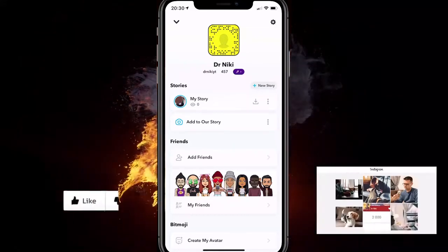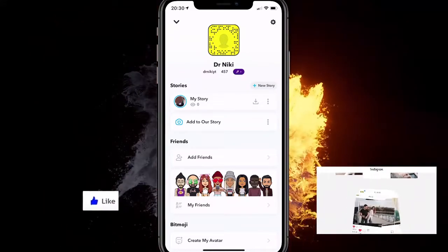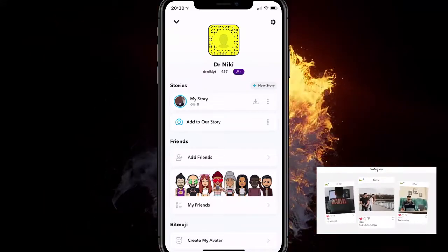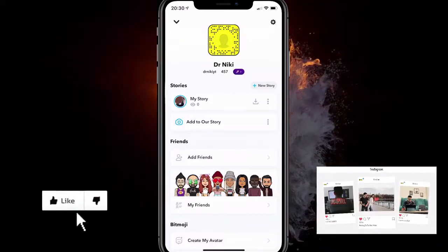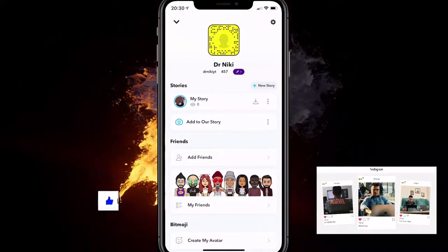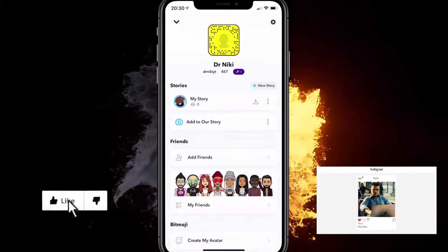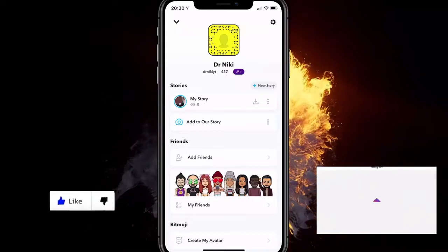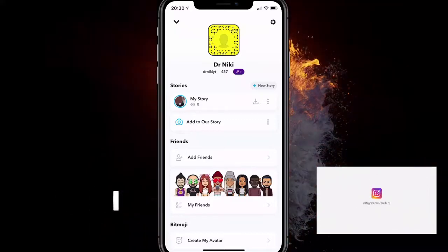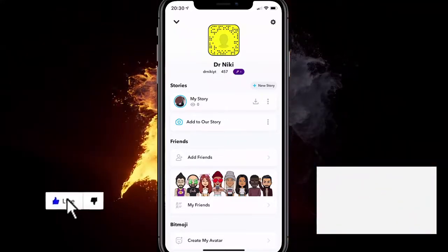In this video I will show you how to get a Snap streak back on Snapchat, or how to get your Snapchat streak back. It's a very simple tutorial — I'll show you on this test account that I have for Snapchat.